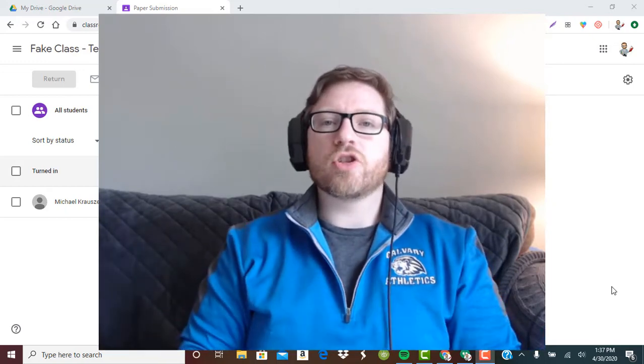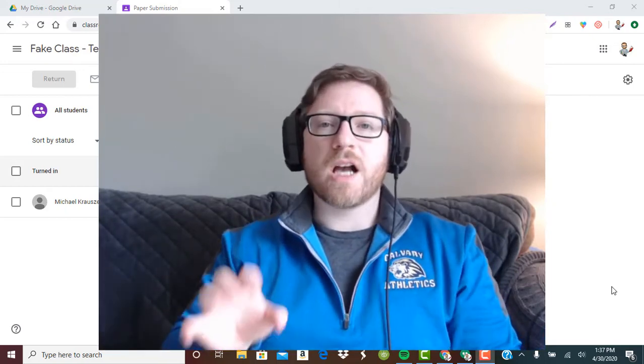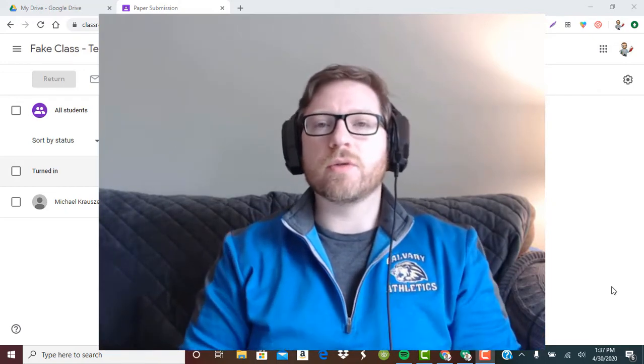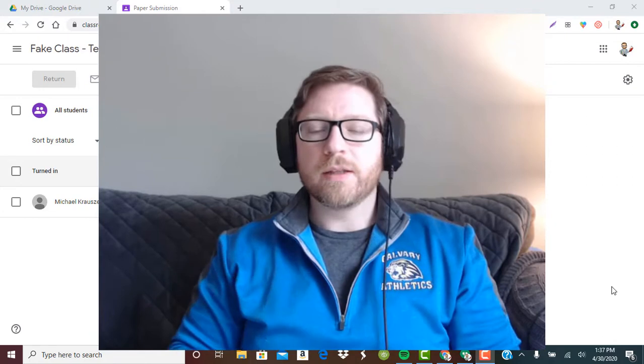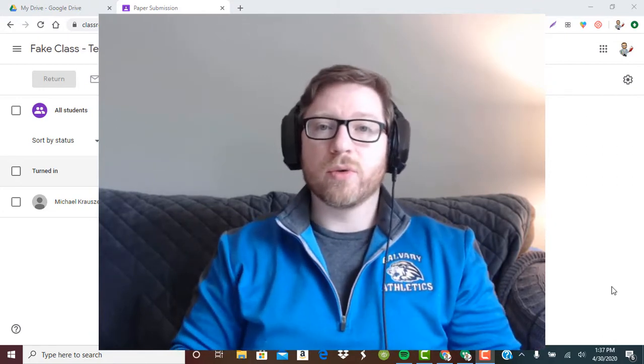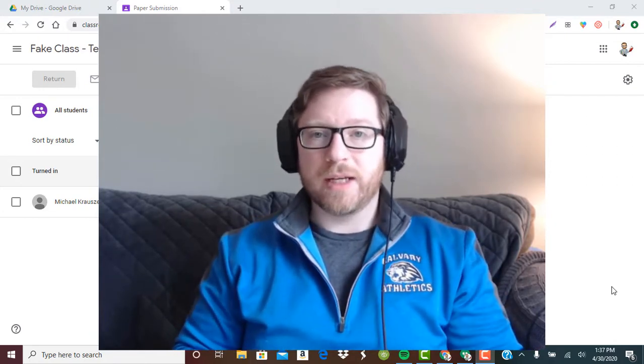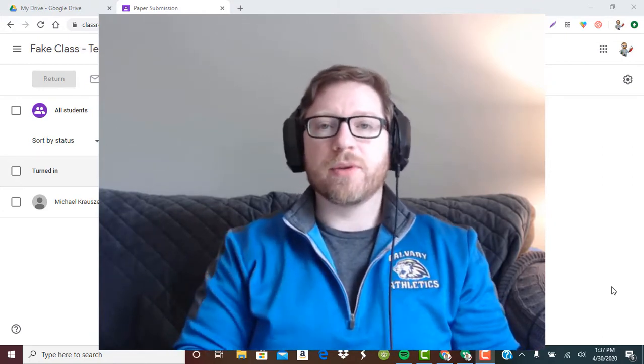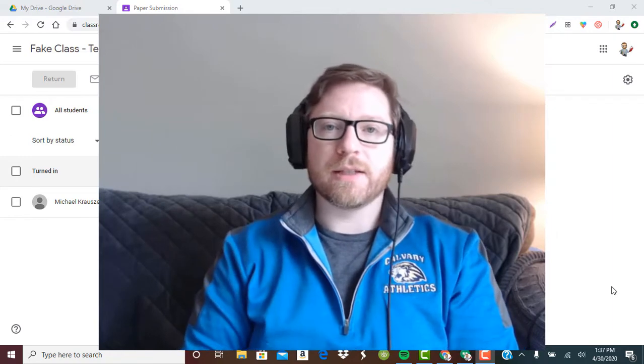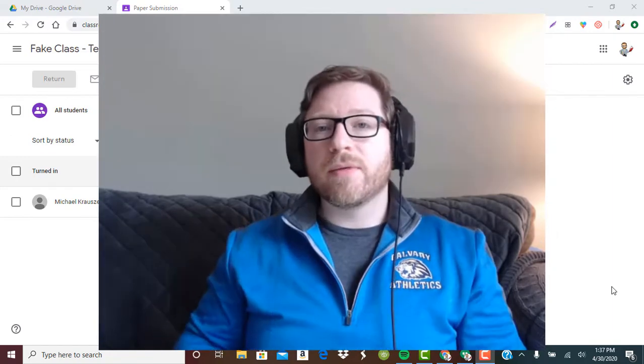Hello teachers. Today I'm going to show you how you can comment on an image in Google Classroom. This works very well for math teachers or really anybody if they're receiving images as work.